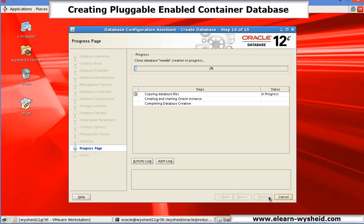Hope this session is clear. We will continue in the next session on how to create the container database using the scripts. Thank you.